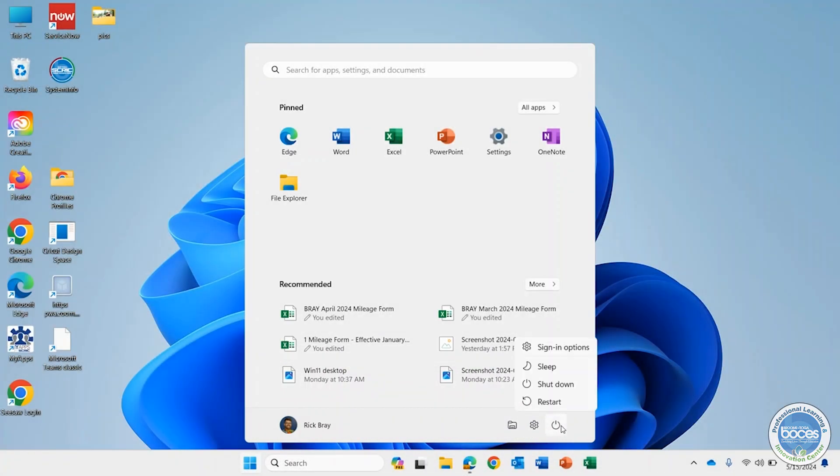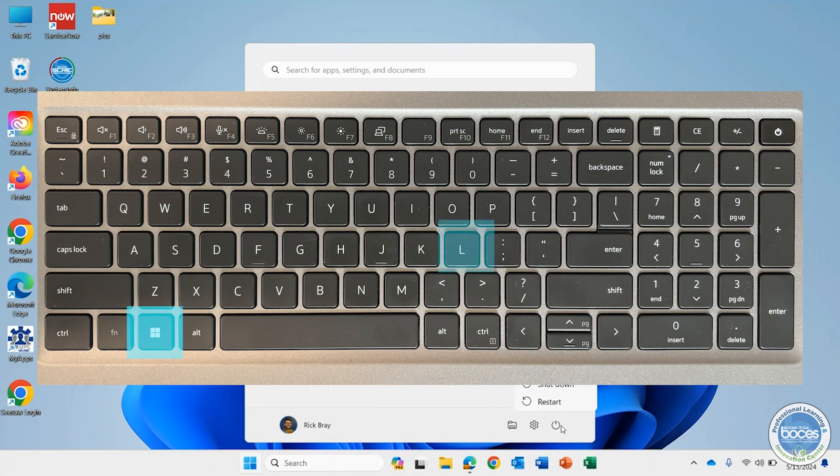When I click on power there I get the option to sleep, to shut down, and to restart.